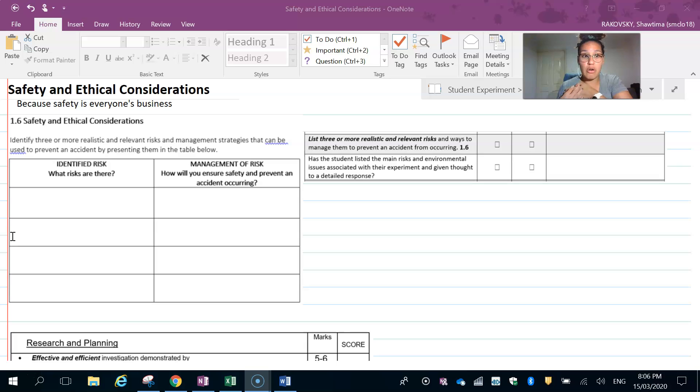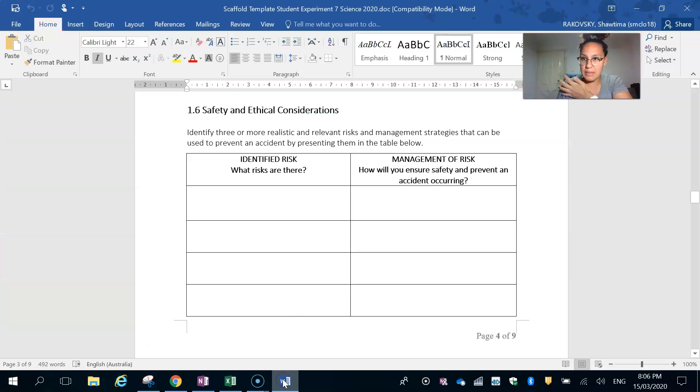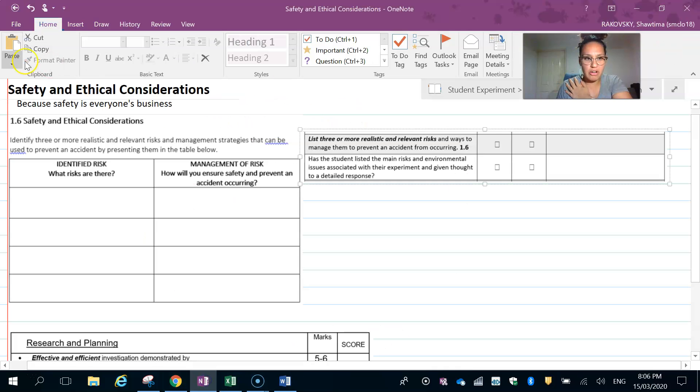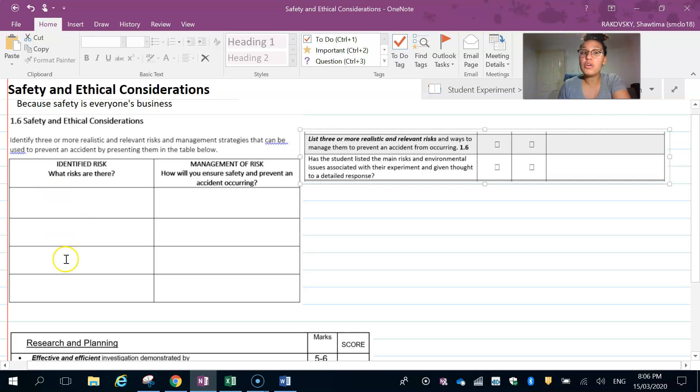If you opened up your scaffold template, you'll have this section here. I've just copied it straight over so I don't have to click through things. What you're doing is identifying some of those risks—we've done those activities before in class where we go, 'what could go wrong?'